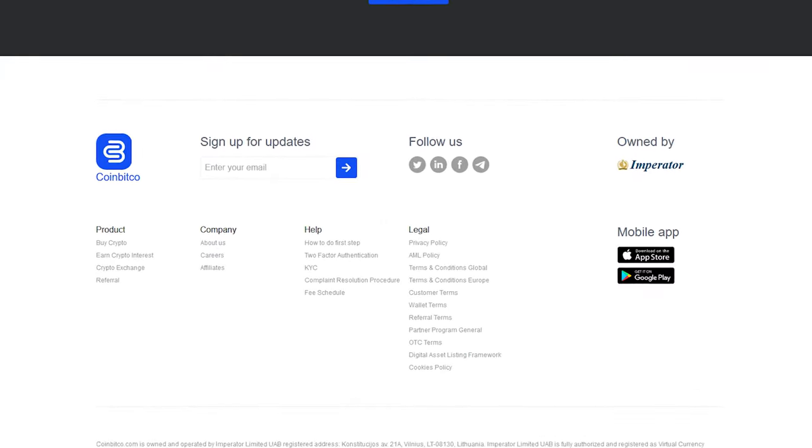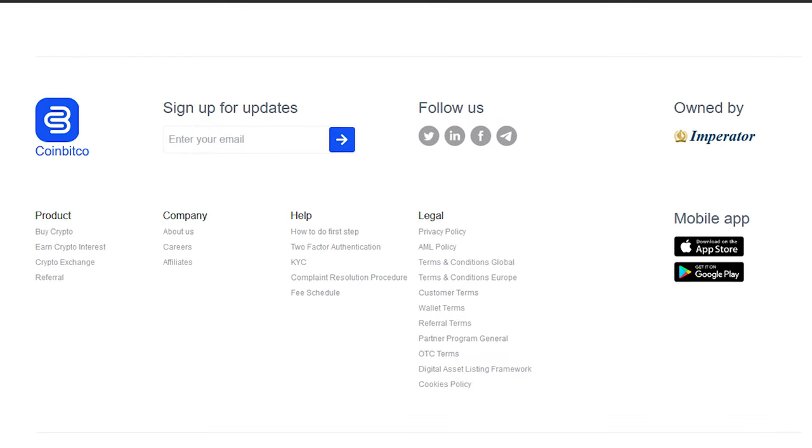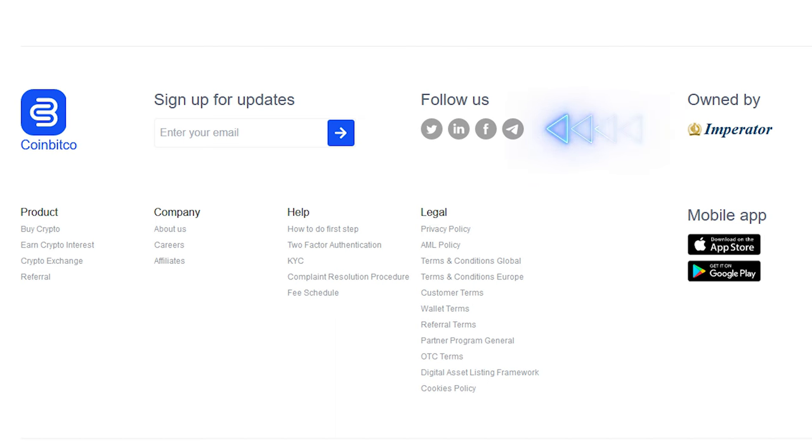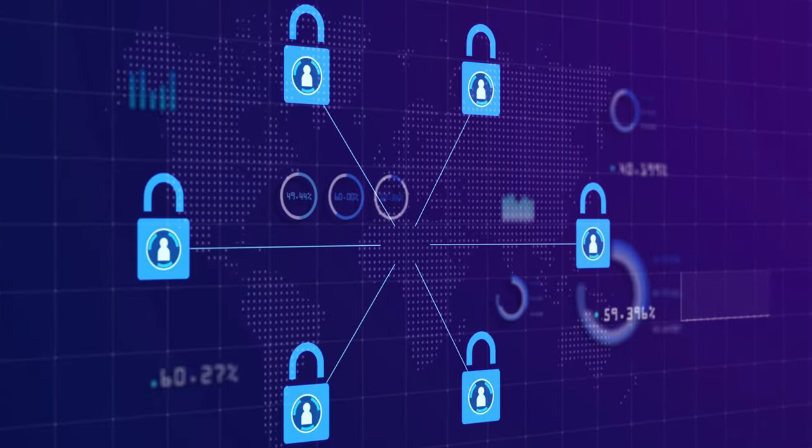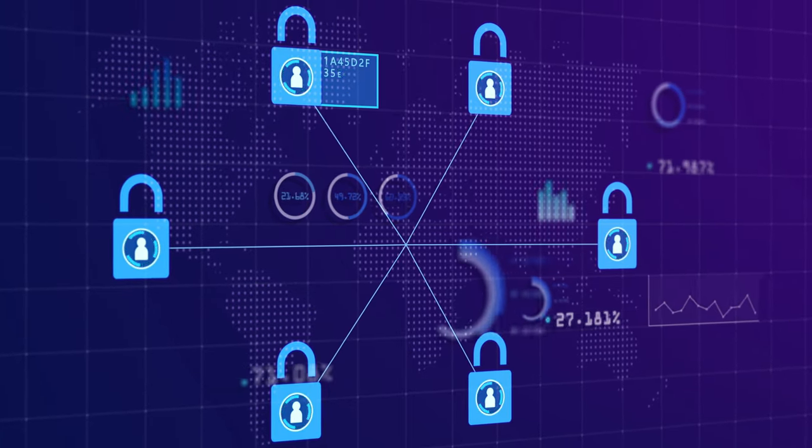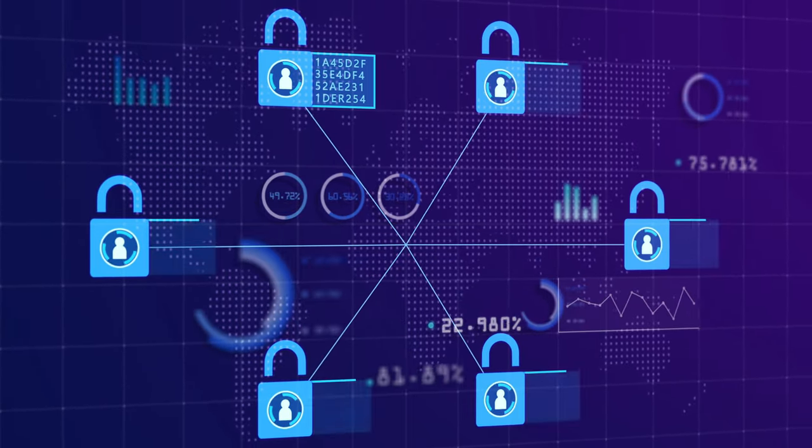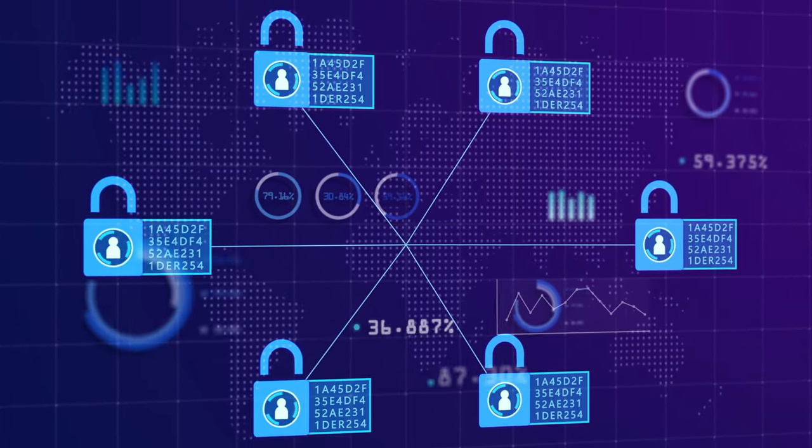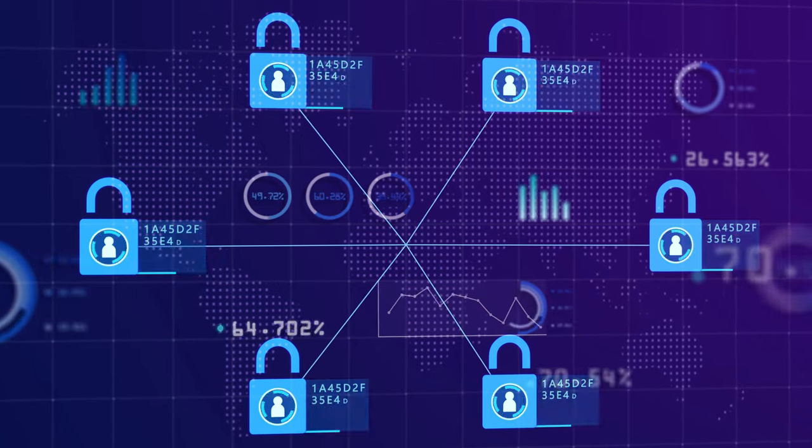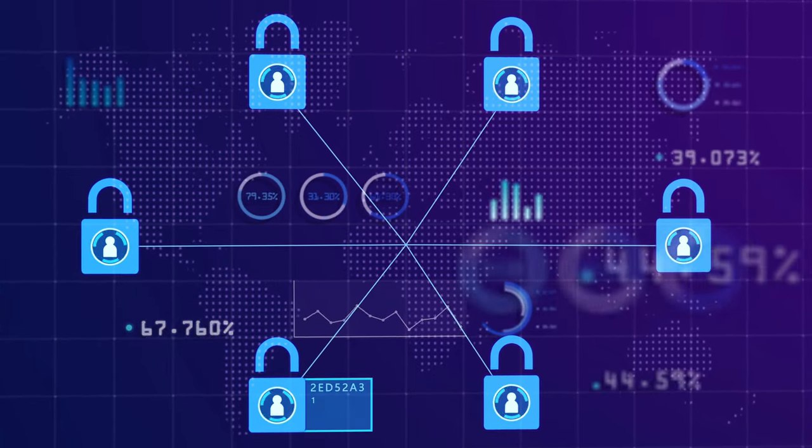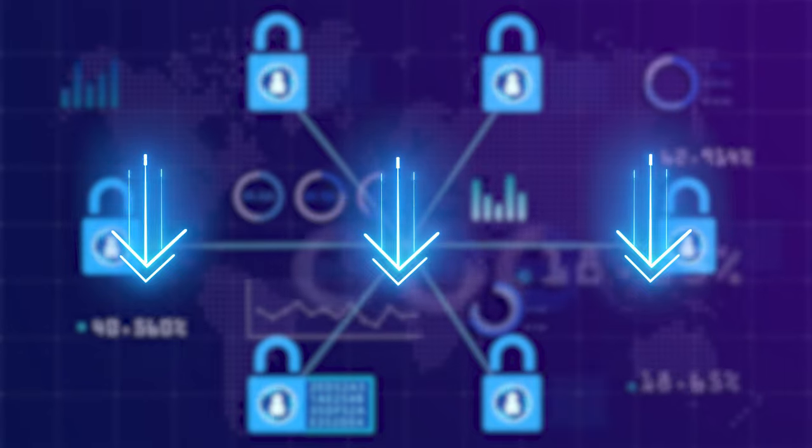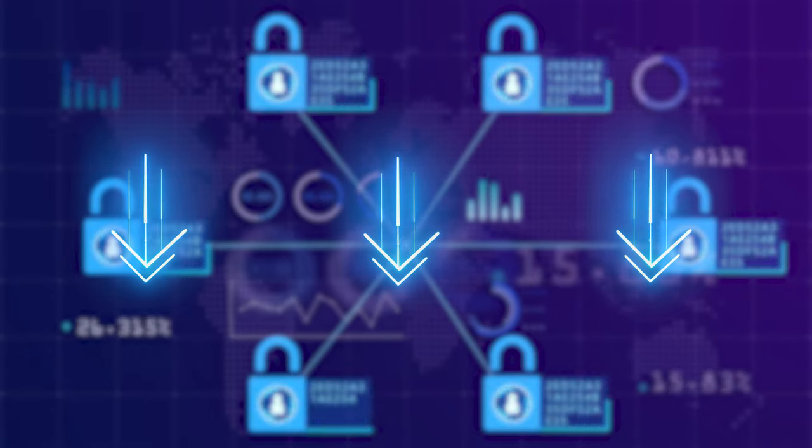You can find more information about the project on its social networks. By subscribing to them, you will get access to fresh and relevant information, as well as not miss any announcements and events. CoinBitco is an interesting and multifaceted project that is constantly evolving and improving the quality of its services. I recommend you to personally familiarize yourself with its capabilities. You'll find all the necessary links in the description under the video. Thanks everyone for watching.